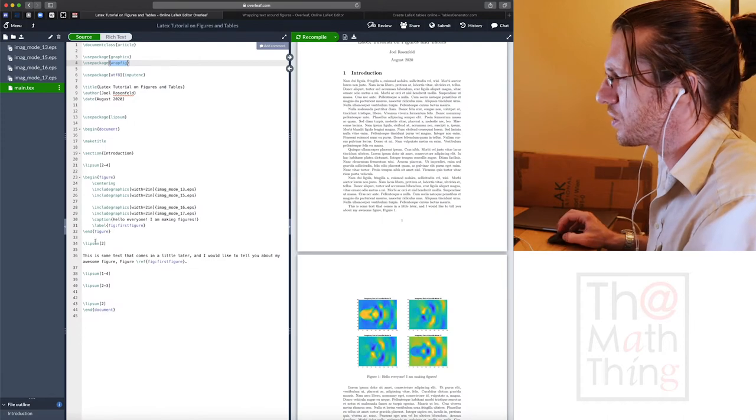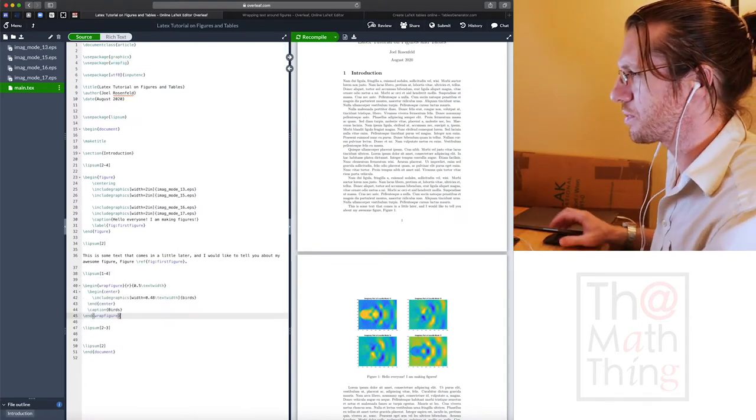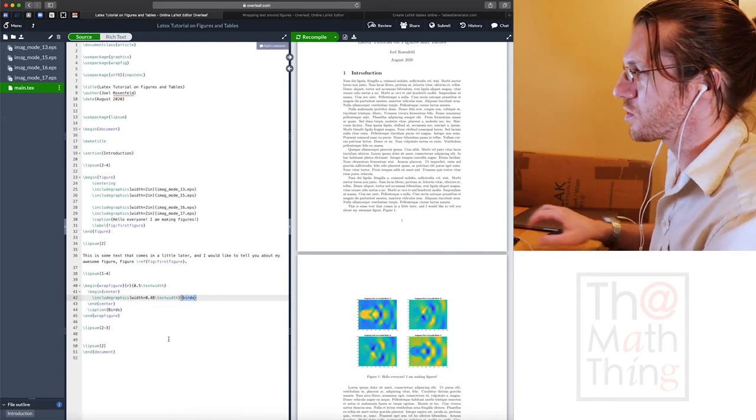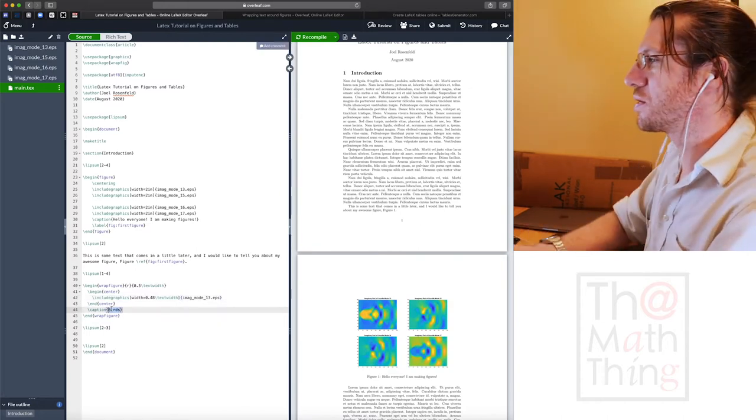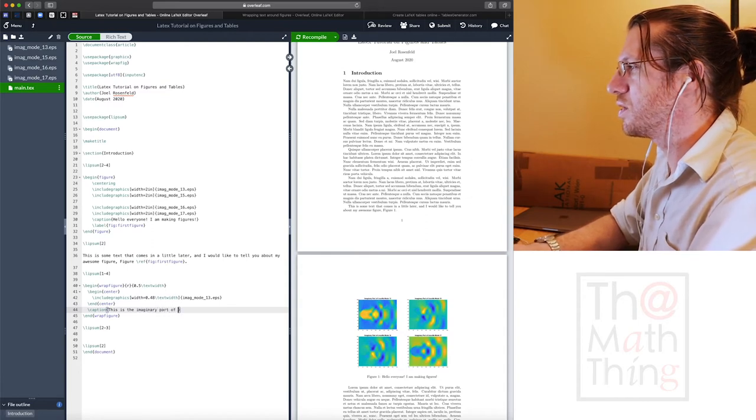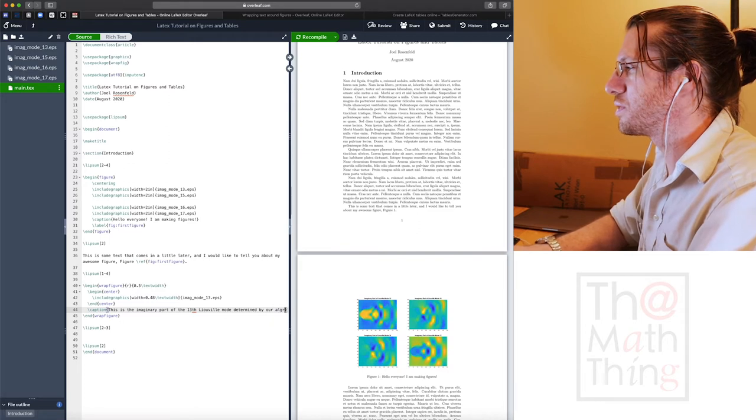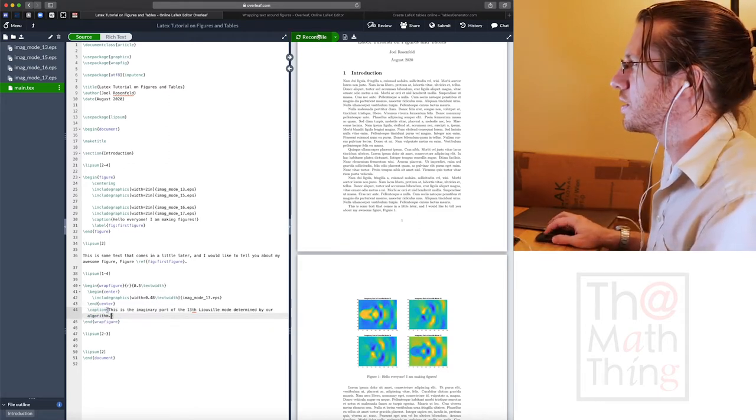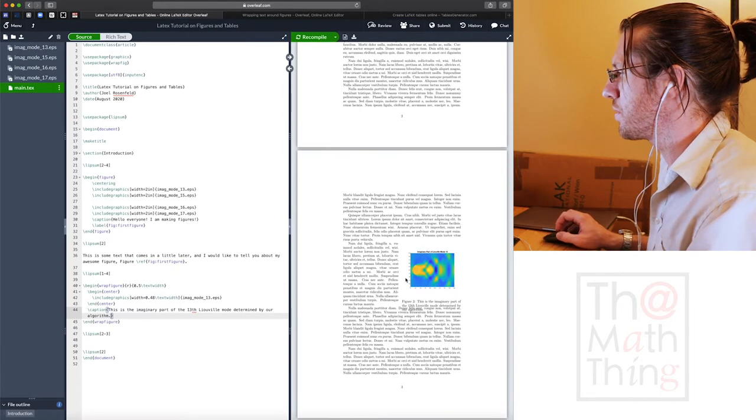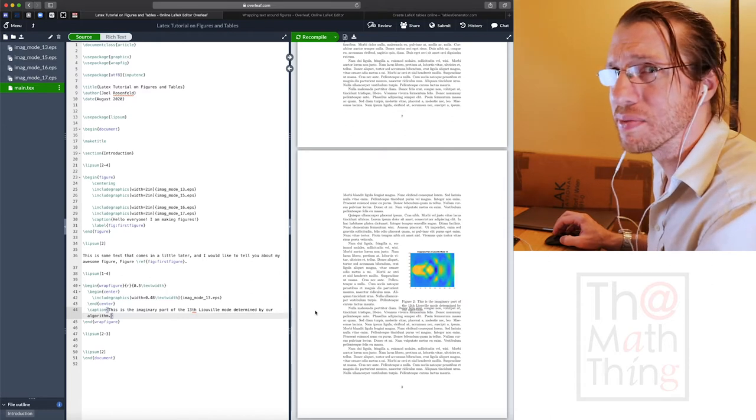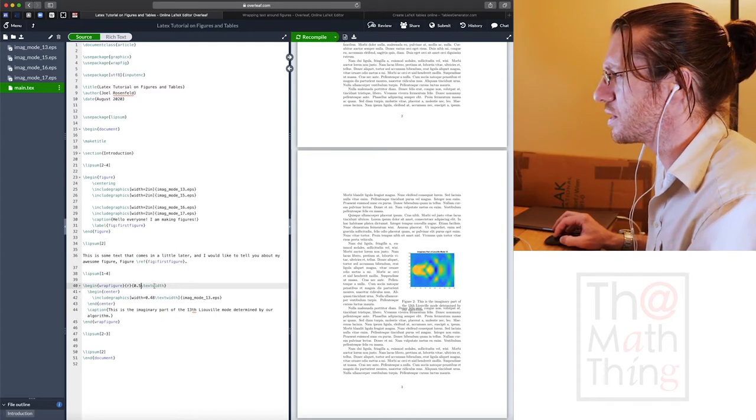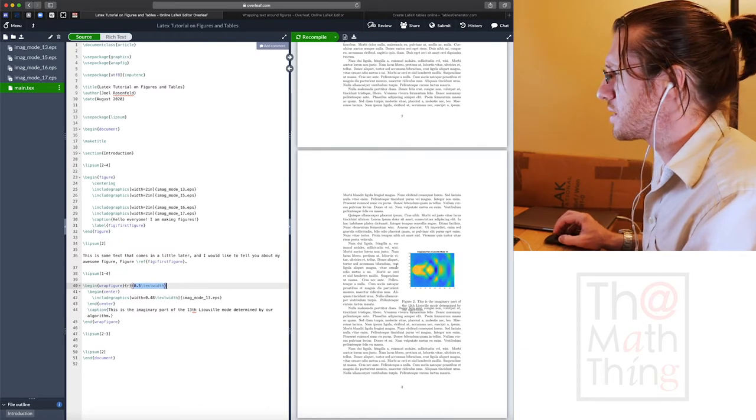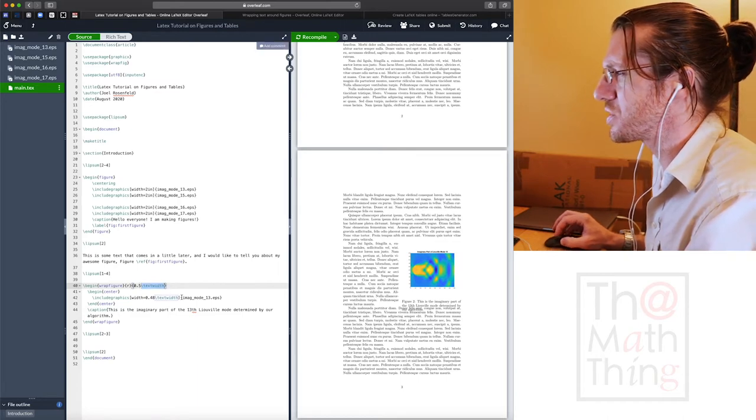Let's go ahead and put this in here. So birds isn't gonna work for us. We'd actually have to use one of our own things. Let's use imaginary mode 13. This is the imaginary part of the 13th Levo mode determined by our algorithm.